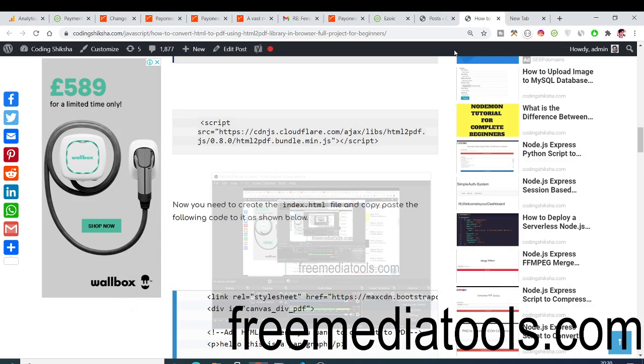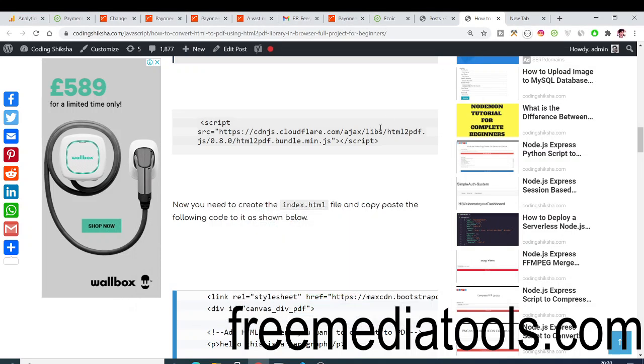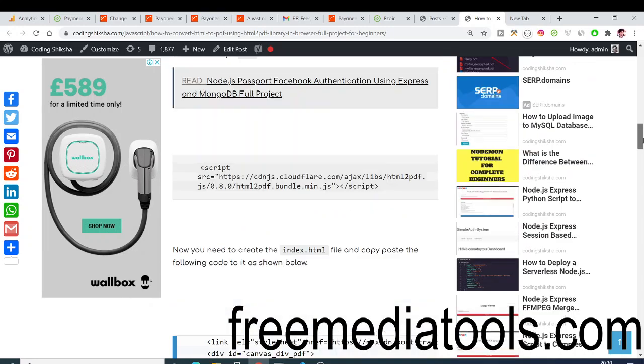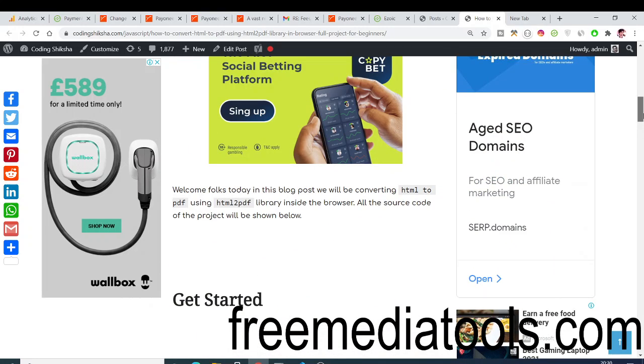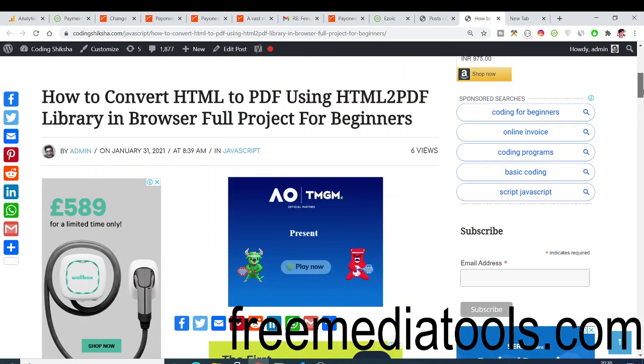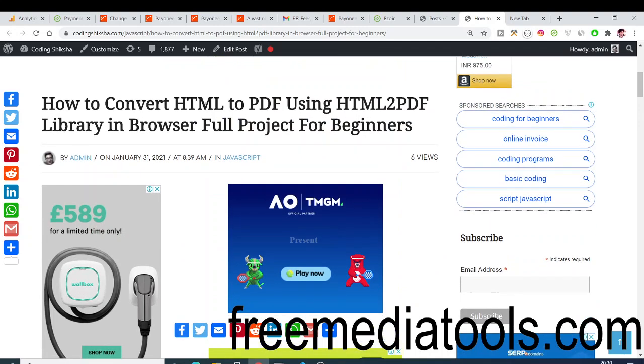Hello friends, today in this tutorial I will be showing you how to convert an HTML document to a PDF document using a library called HTML to PDF.